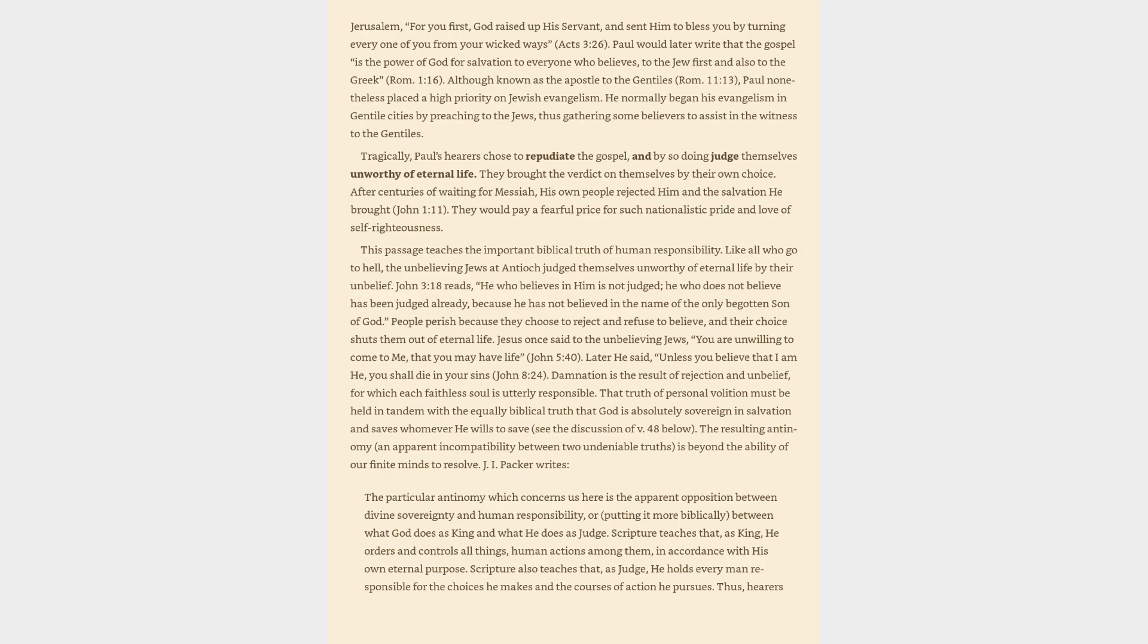That truth of personal volition must be held in tandem with the equally biblical truth that God is absolutely sovereign in salvation and saves whomever he wills to save. The resulting antinomy, an apparent incompatibility between two undeniable truths, is beyond the ability of our finite minds to resolve. J.I. Packer writes, The particular antinomy which concerns us here is the apparent opposition between divine sovereignty and human responsibility.